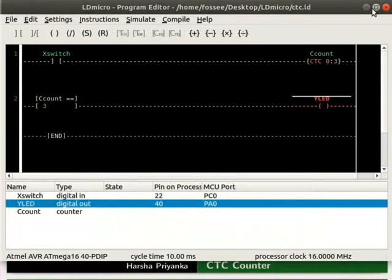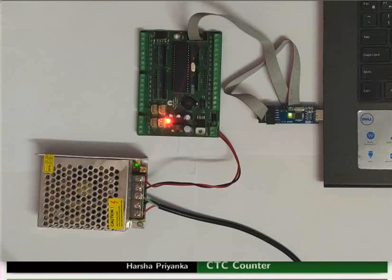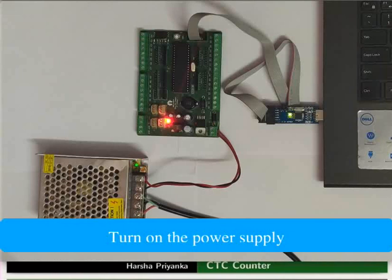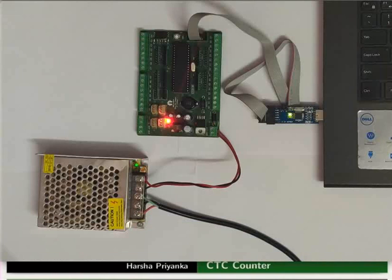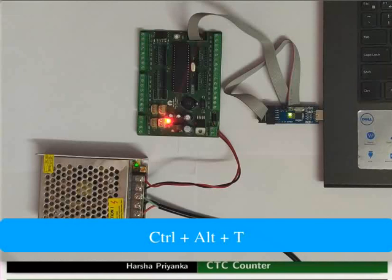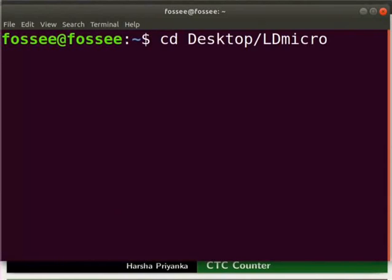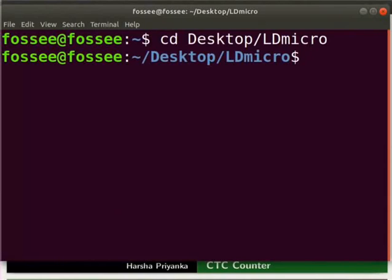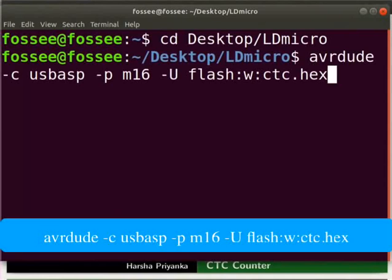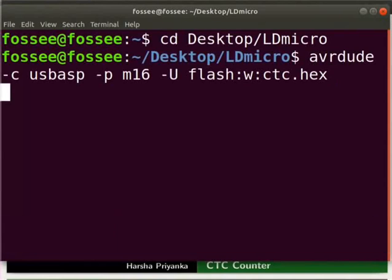We will now see the working of this logic on hardware. Connect the mainboard to your laptop using USB ASP. Turn on the power supply. Open the terminal by pressing ctrl plus alt plus t key simultaneously. Go to the folder where you have saved the hex file. Type the command as shown to upload the hex file to the mainboard.